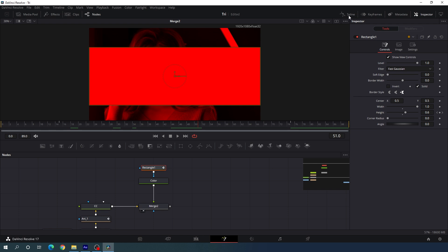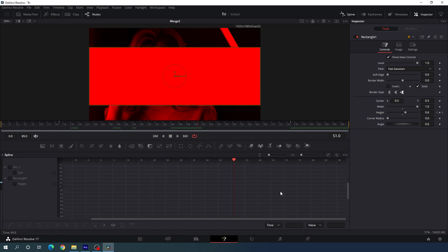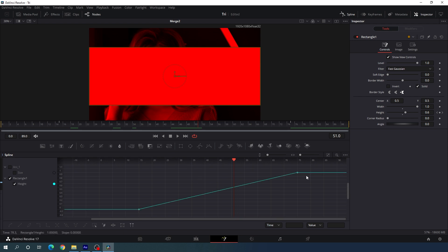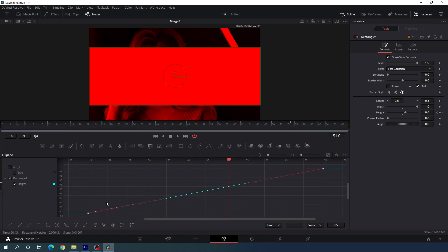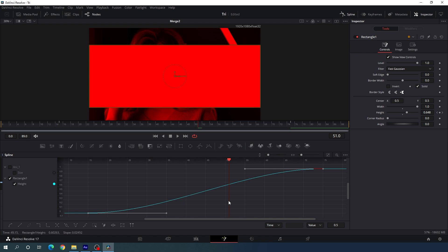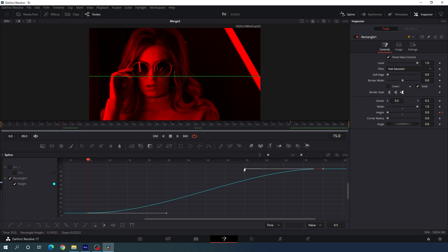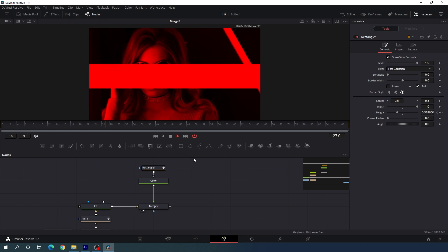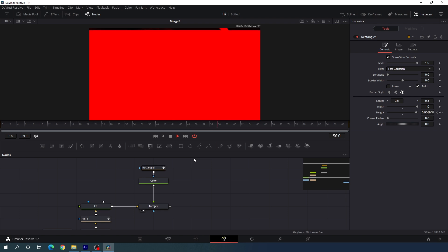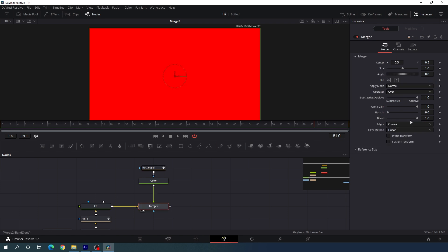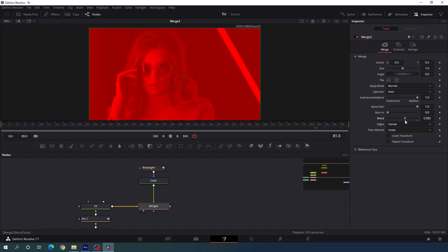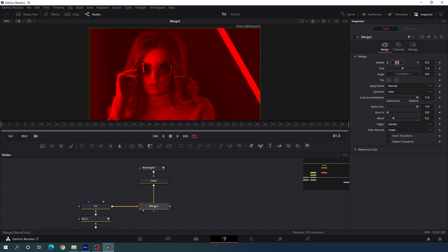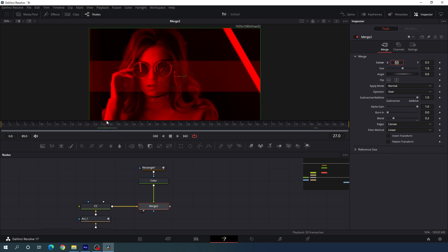Let's go to the Spline window to make this animation smoother. Hit F4 on the keyboard for full screen. Here we have Rectangle 1 — check it and click Fit. Highlight both keyframes, hit S to smooth, or click the smooth button. Set the CTI at the very beginning of this animation, hold the handle and drag it to create a nice ease. Now close the spline window. Select Merge 2 and here we have the Blend option — let's decrease the blend value and set it to something around 0.2. And now we will get this type of effect, which is looking very nice.